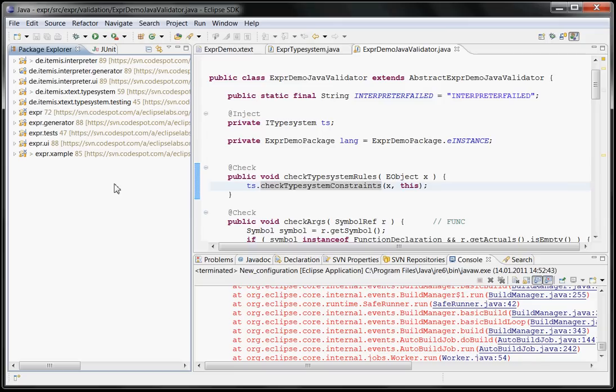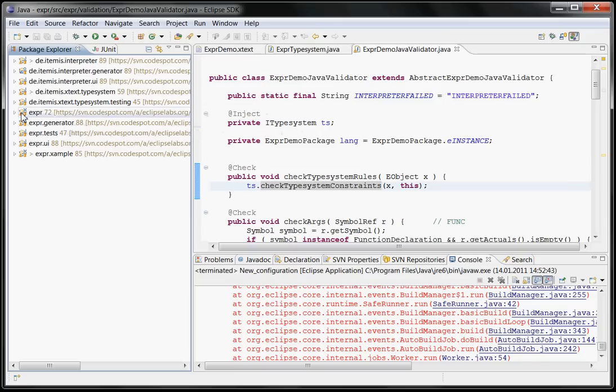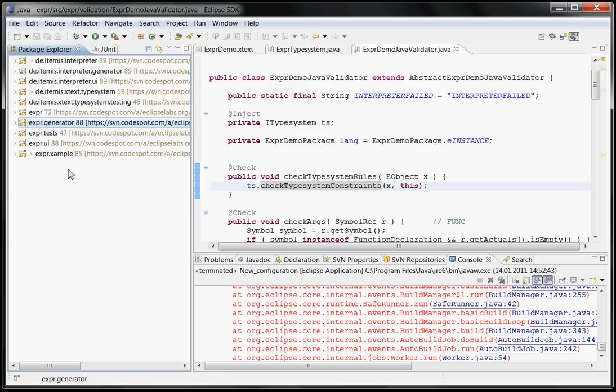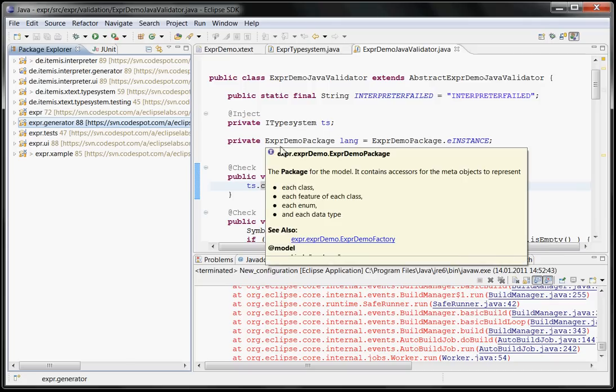There is extensive documentation, 20, 30 pages, there is example code. You can get this example code from the Google code page. Let me know what you think and comments to voelter at acm.org. Thanks.